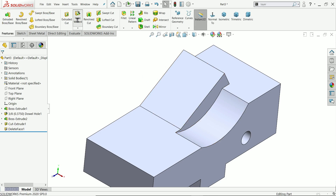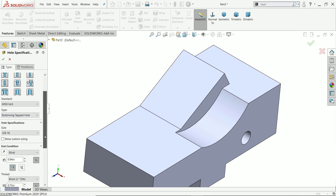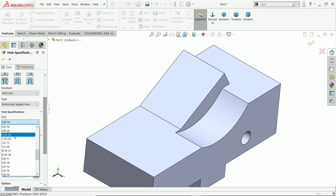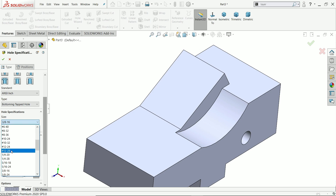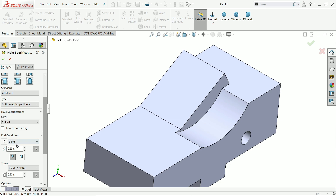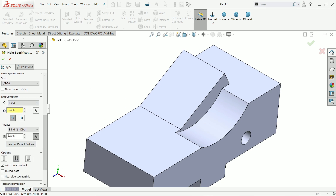Now in Hole Wizard, make a thread: straight tap, inches, tapped bottoming hole, size 1/4-20. Set end condition to blind, depth 0.5 inch. For the thread, keep it up to the end.